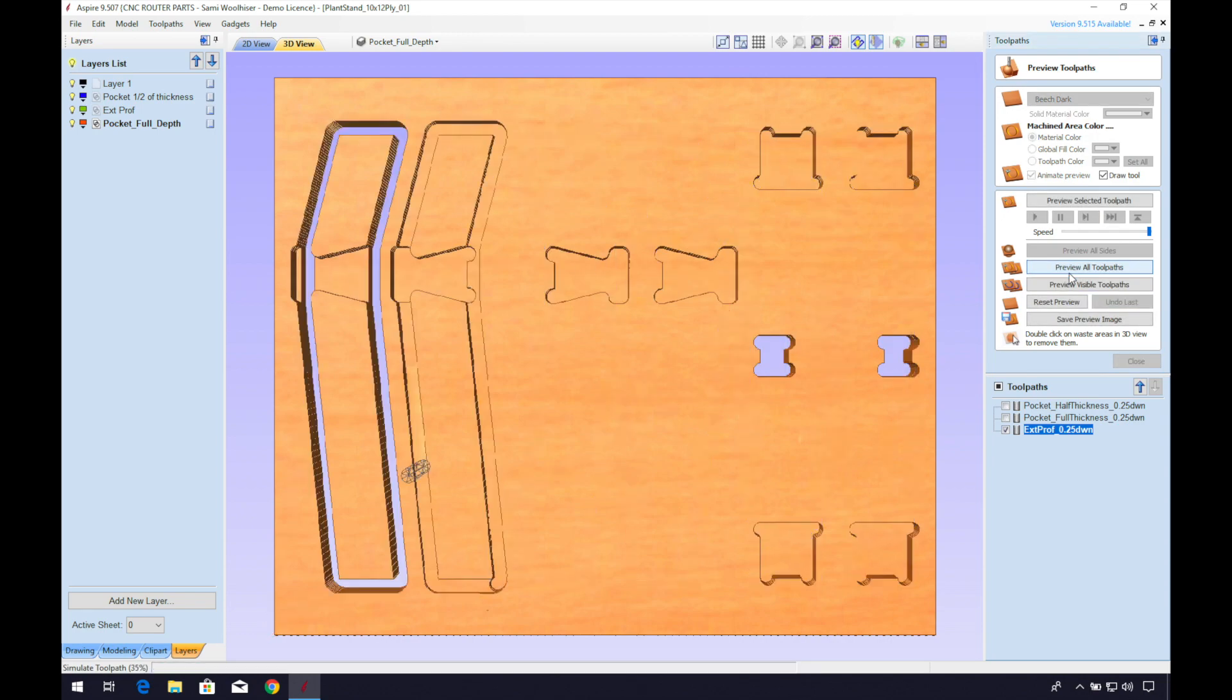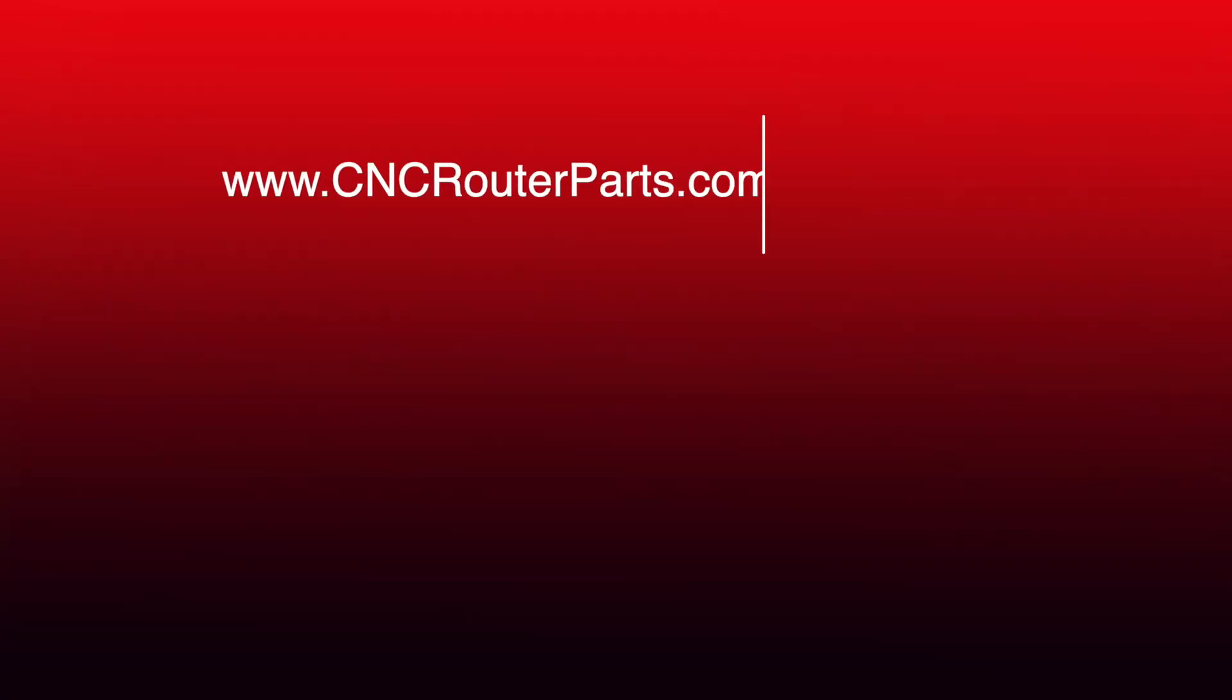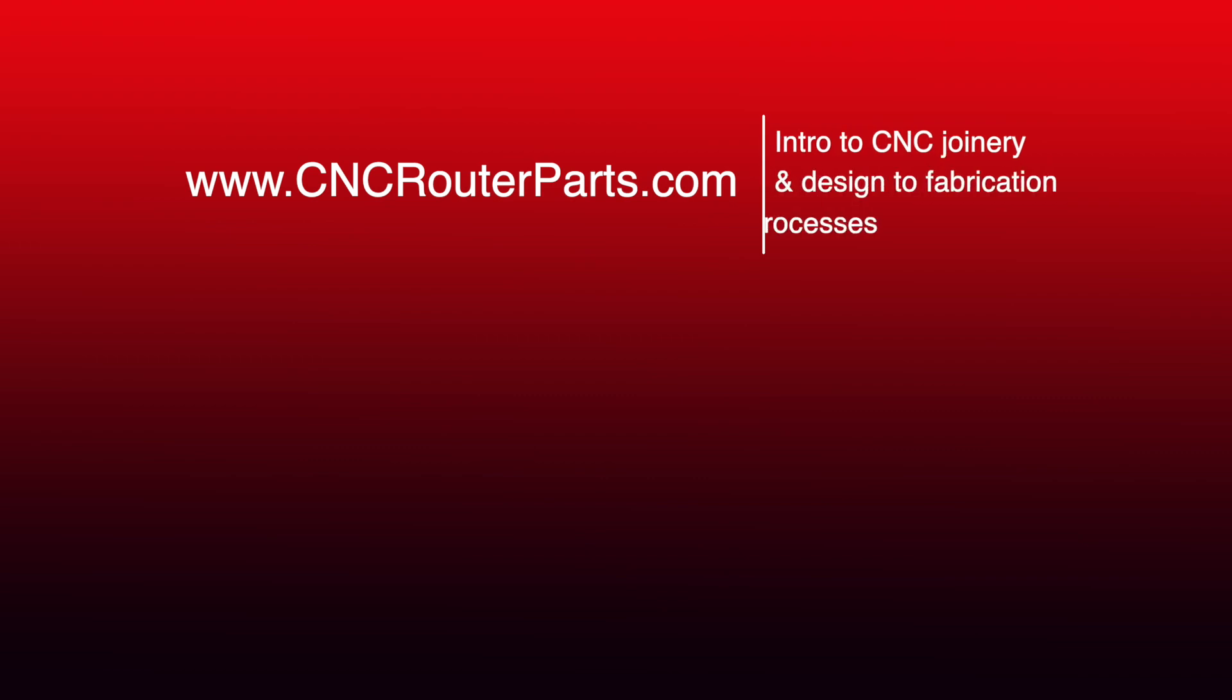Thanks everyone for watching. We look forward to seeing what kinds of CNC joinery you come up with for your own projects. Stay tuned for more videos on fabrication techniques, software tutorials, projects, and build videos soon.